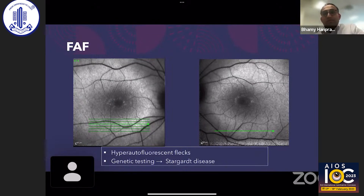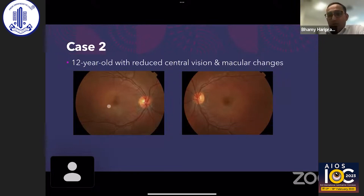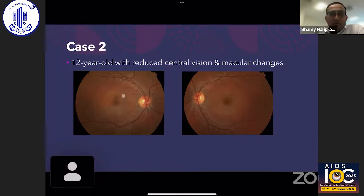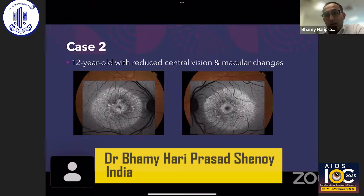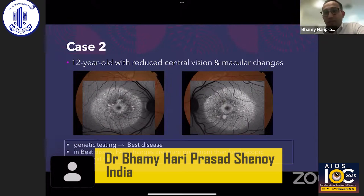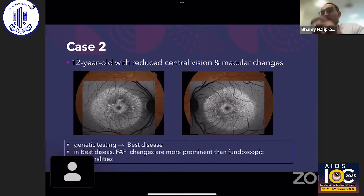Case 2 is a 12-year-old female referred with reduced central vision and macular changes. Fundus imaging shows macular and pigmentary changes. Fundus autofluorescence reveals the enormity of the lesion — not fully appreciated on fundus imaging — with classical hyperautofluorescent dots and hypo-fluorescence inside, classic of Best disease. Genetic testing confirmed this. The key point: in Best disease, fundus autofluorescence is always more prominent than fundoscopic examination, so autofluorescence gives a better view of the lesion, even in early cases.